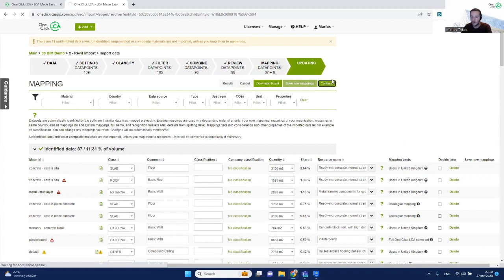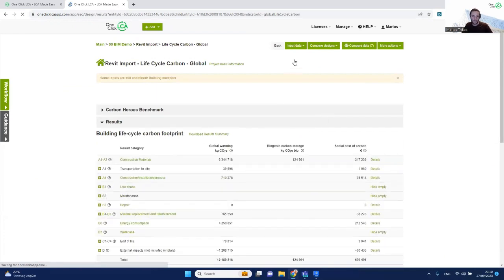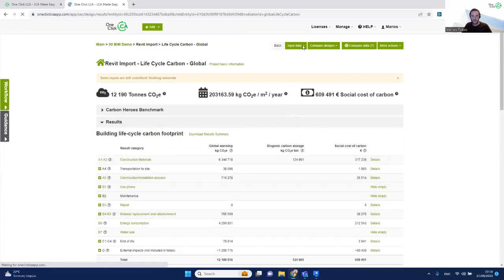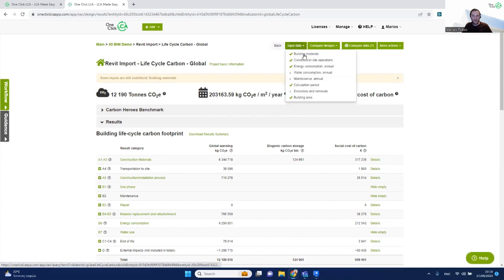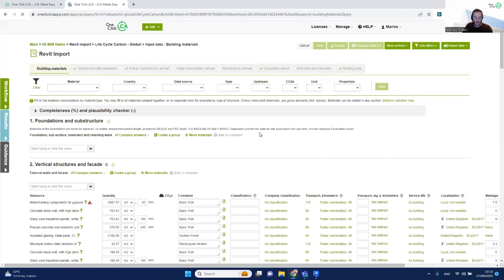OneClickLCA will now calculate all the environmental impacts based on the quantities from Revit and the mappings you just did. I'm not going to go through the results page for now. Instead, I'll go back to the building materials tab to show how the materials we just imported look.